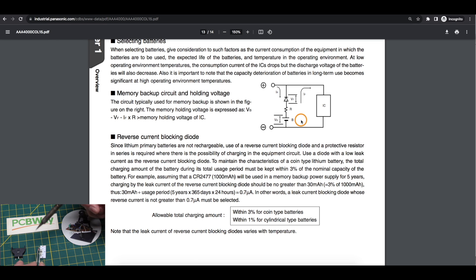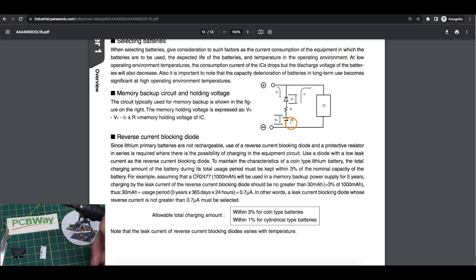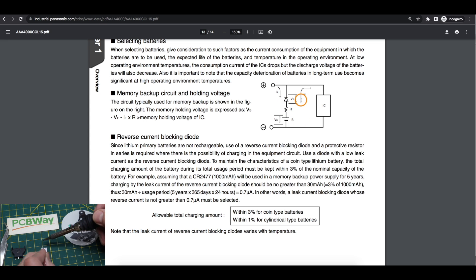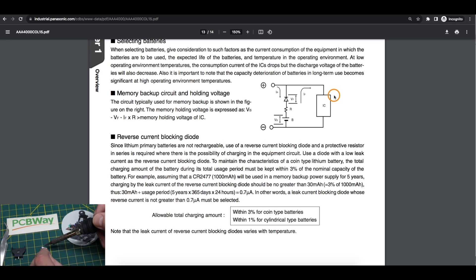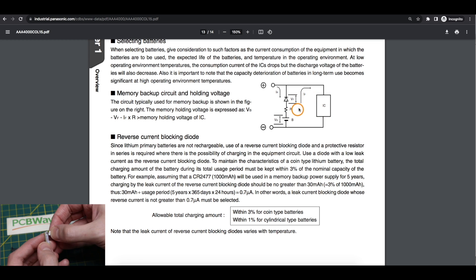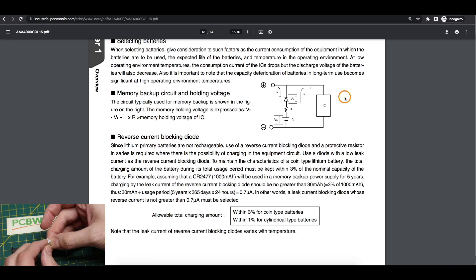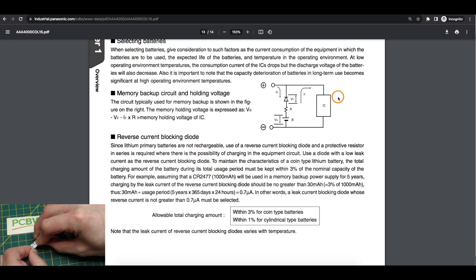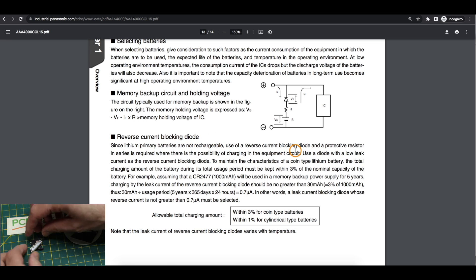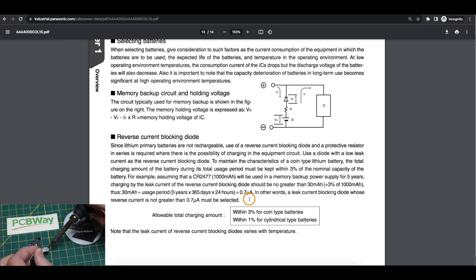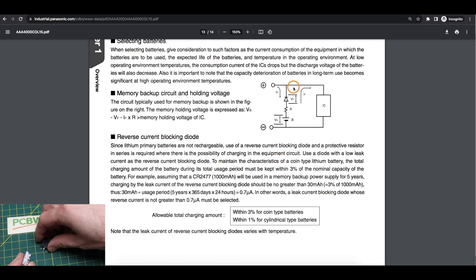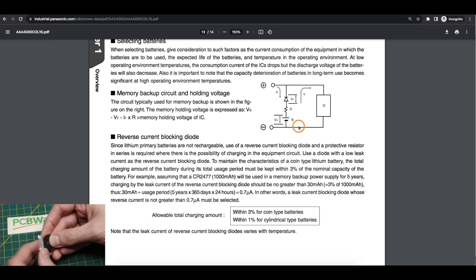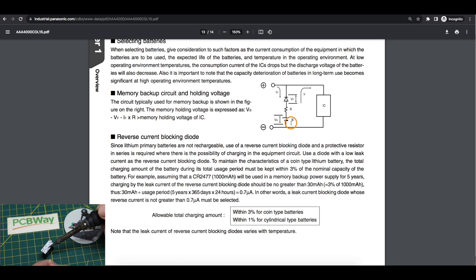We're already operating at a disadvantage being a 3 volt coin cell plus a diode drop, less voltage available. This battery is going to only last so long before it can no longer do the backup. Diodes have a reverse leakage current, so we can only allow so much current to leak back through this diode and prevent overcharging this battery.